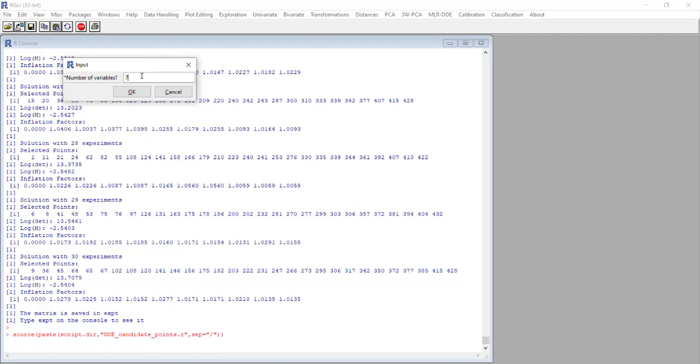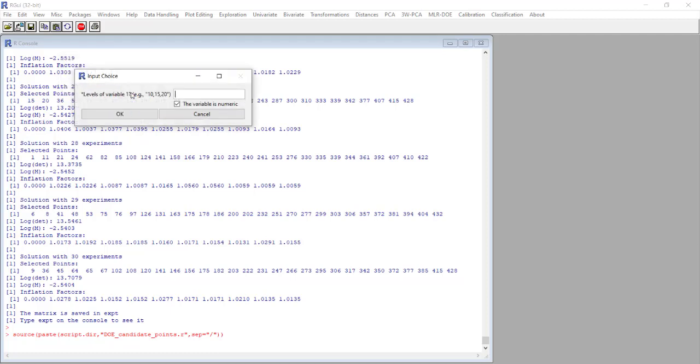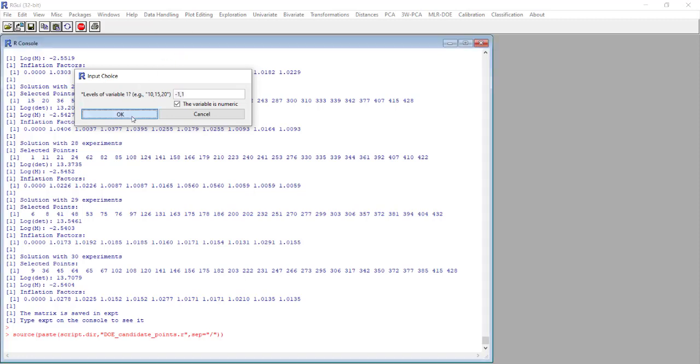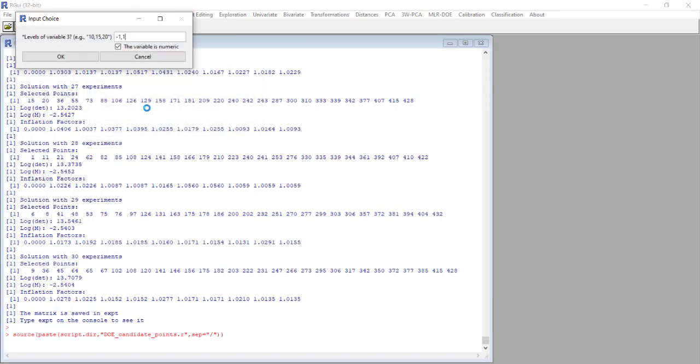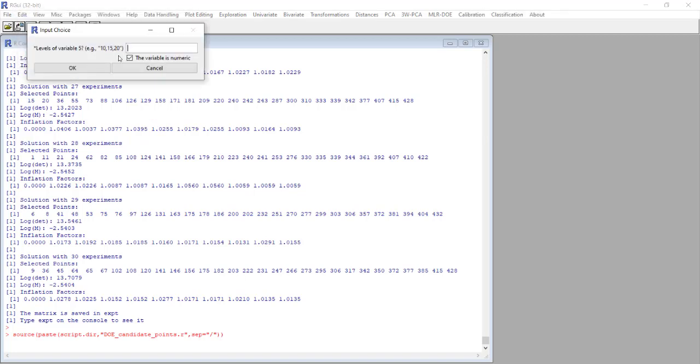We know that we have seven variables. Now we have to indicate the levels, the possible levels for all the variables. For the first we had only two levels. I copy this for the second variable: minus 1, plus 1. The third: minus 1 and plus 1, and the same for the fourth variable.